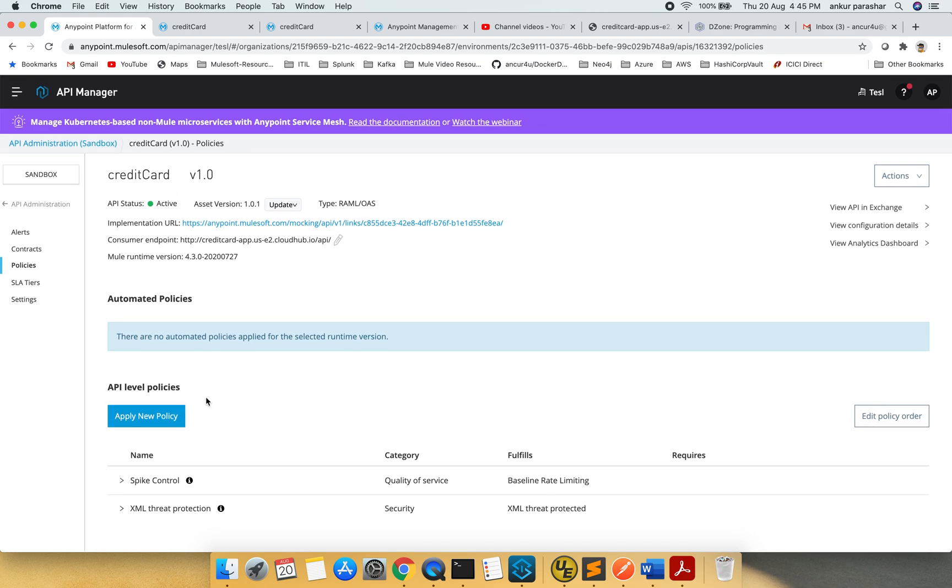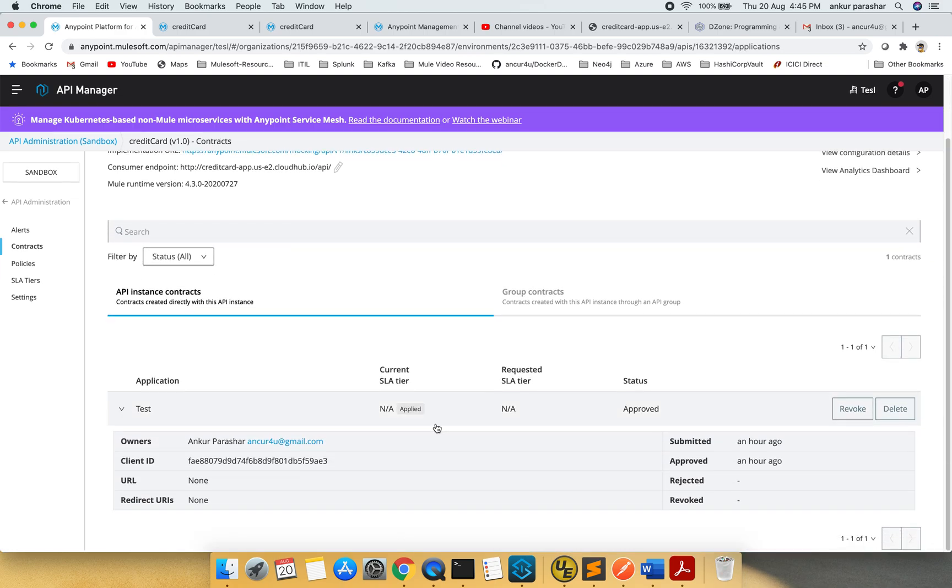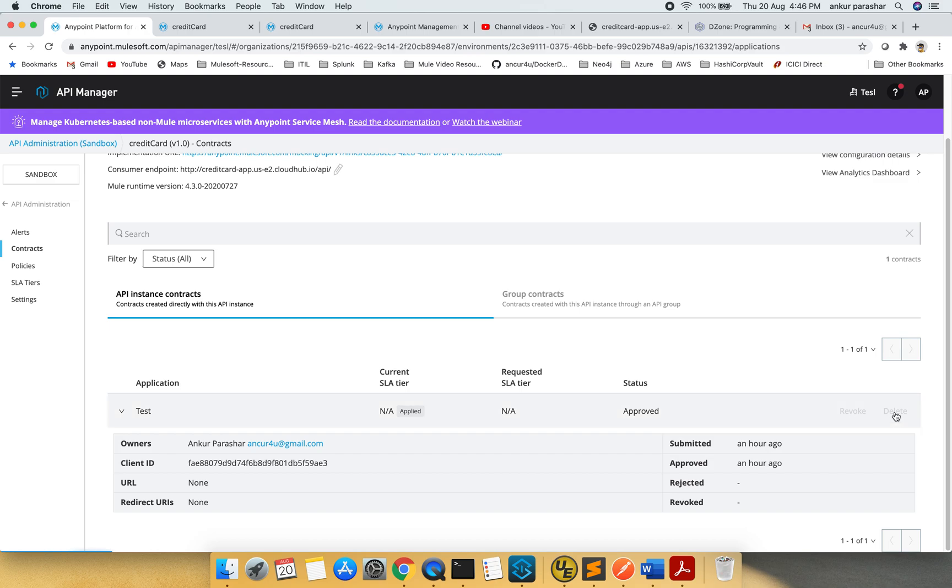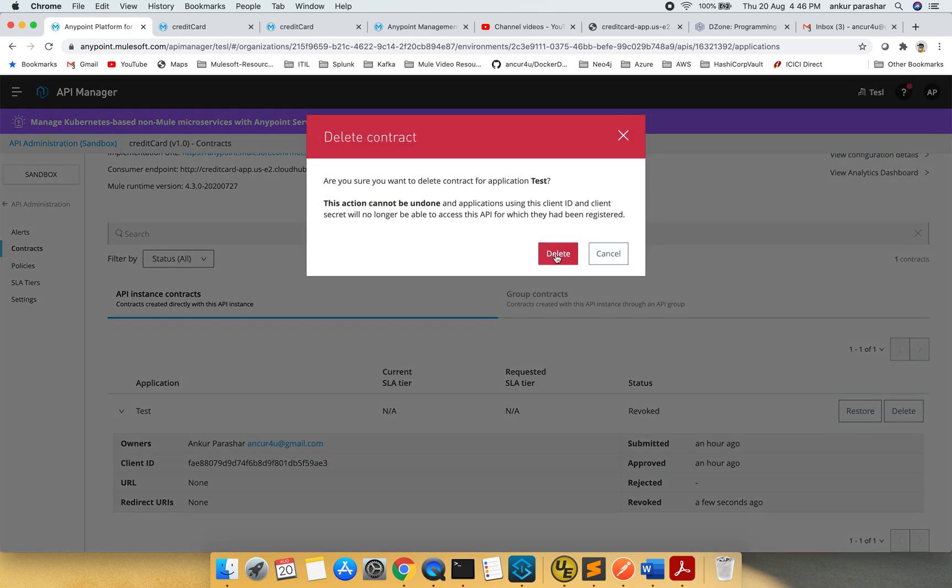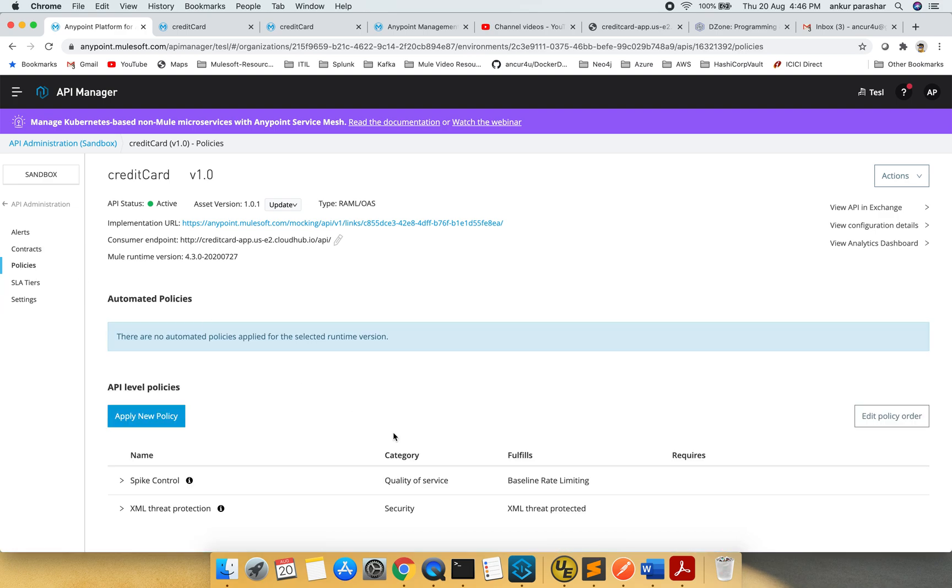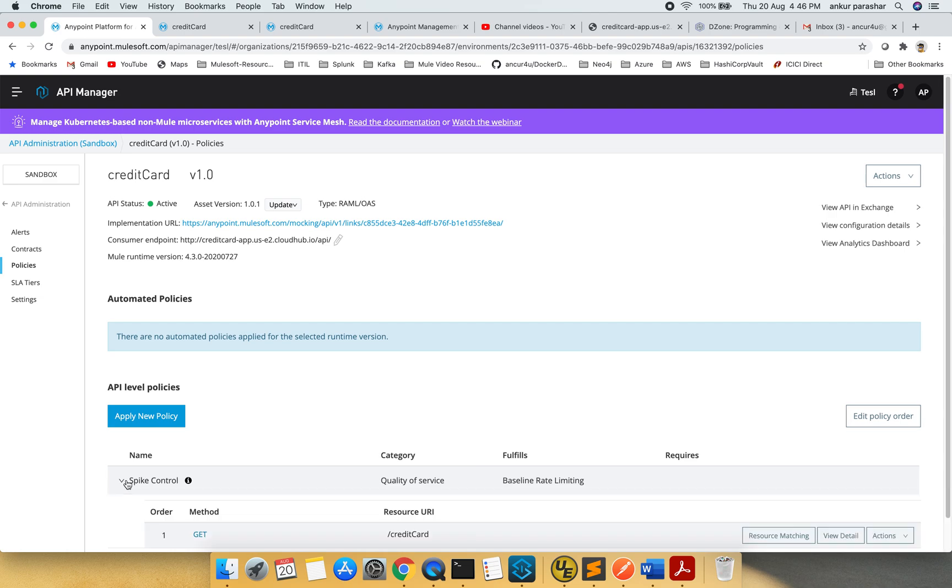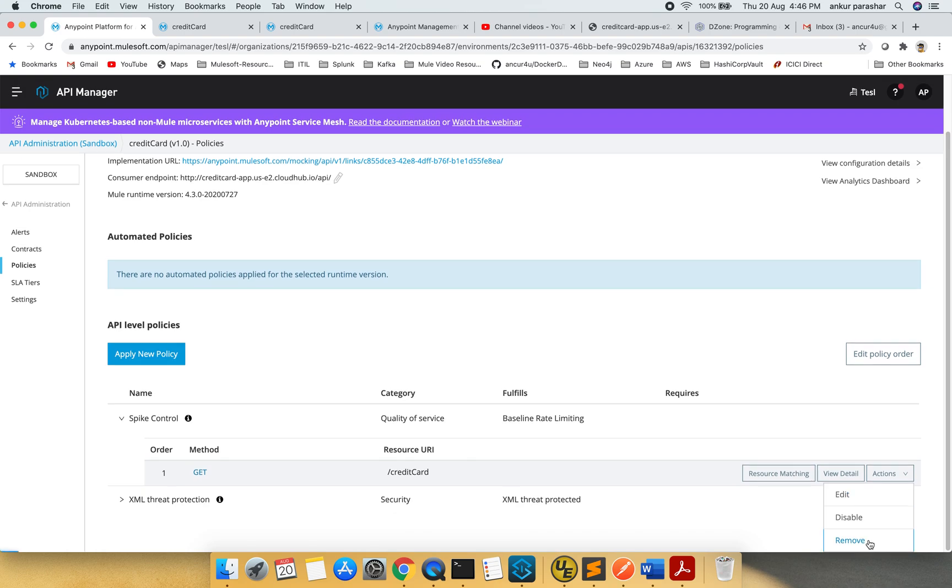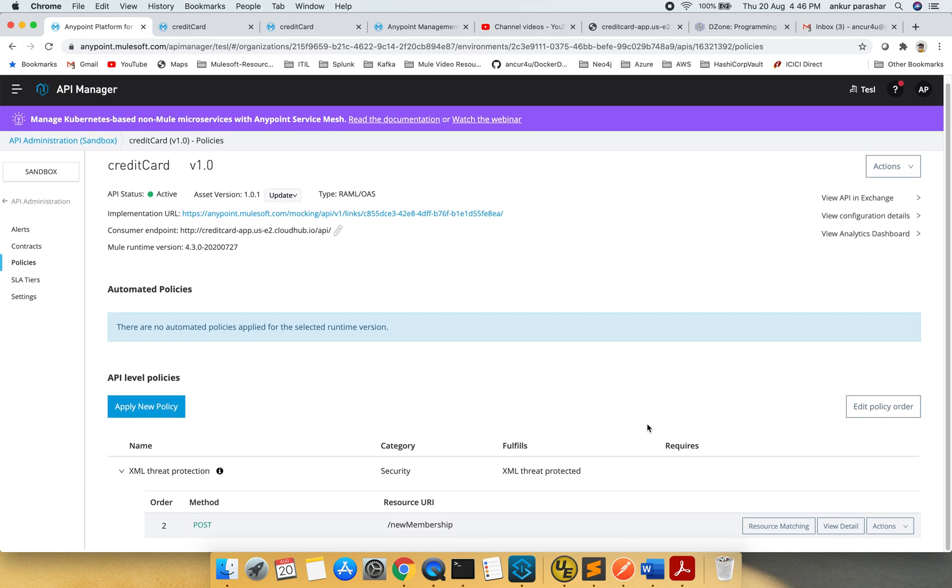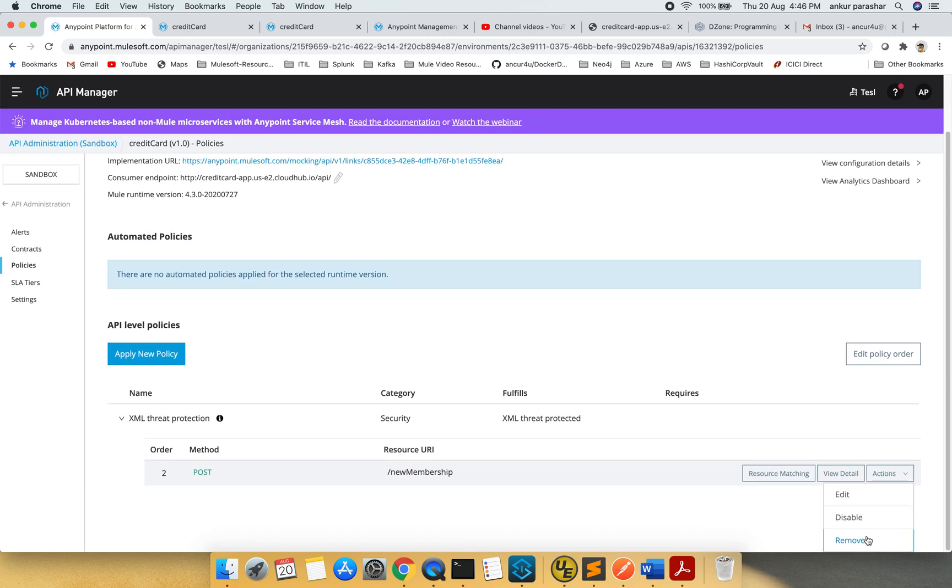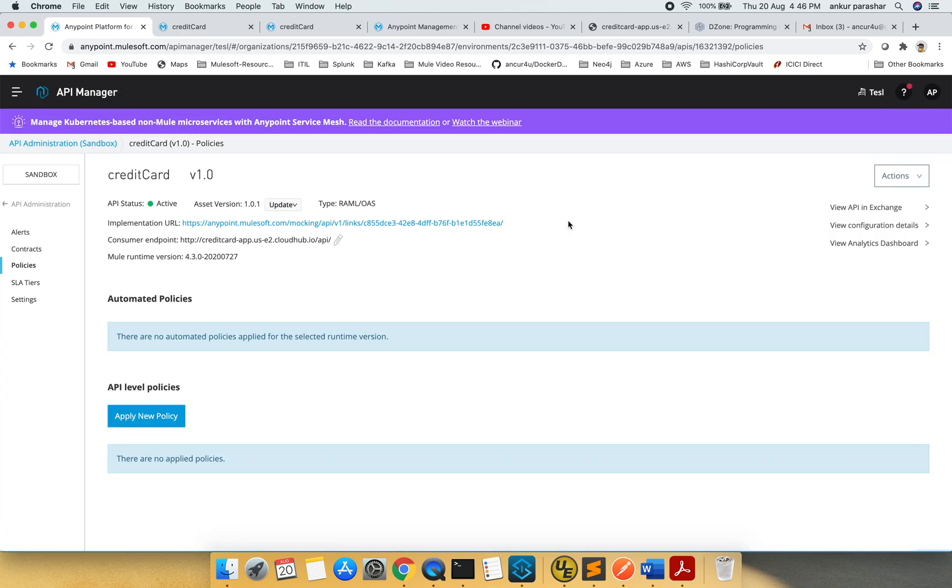I am having two policies already there and what is the correct way to delete these policies? Go to the contracts. You should be able to see the application which is currently being attached to it. So click on revoke and go for delete and go back to the policies and now you have to delete one by one. Remove. Similarly, remove. So operation clean slate completed.